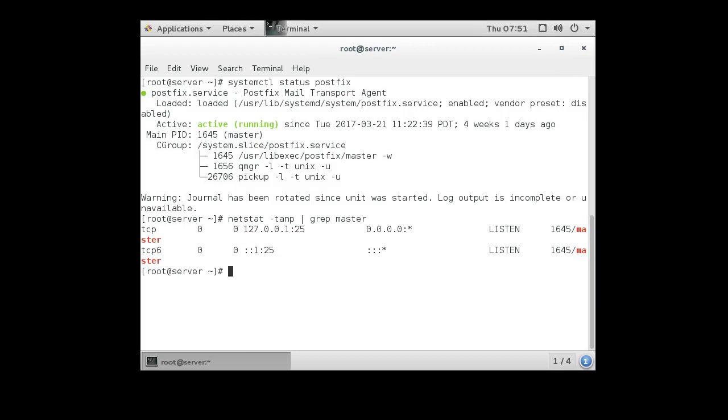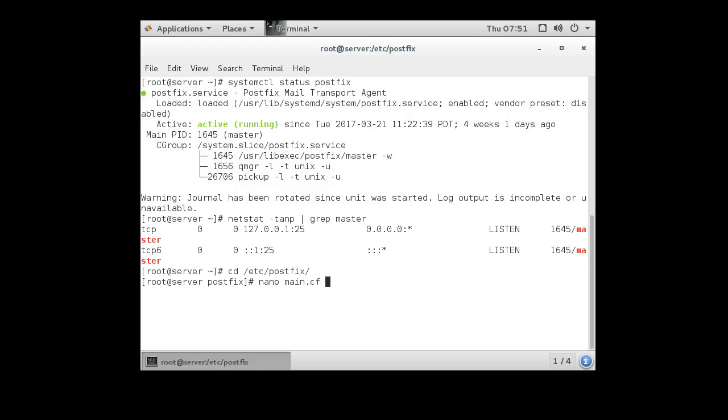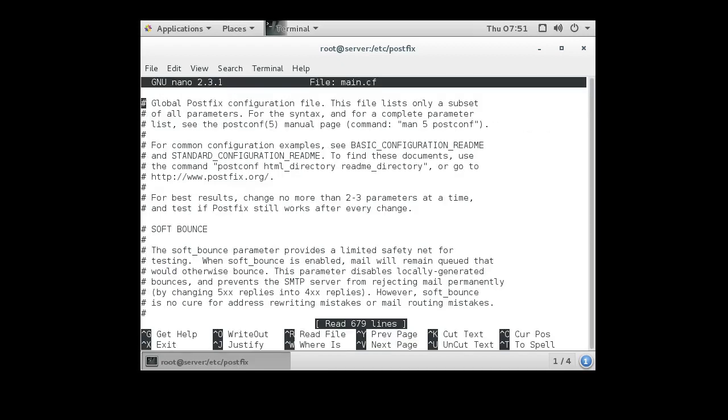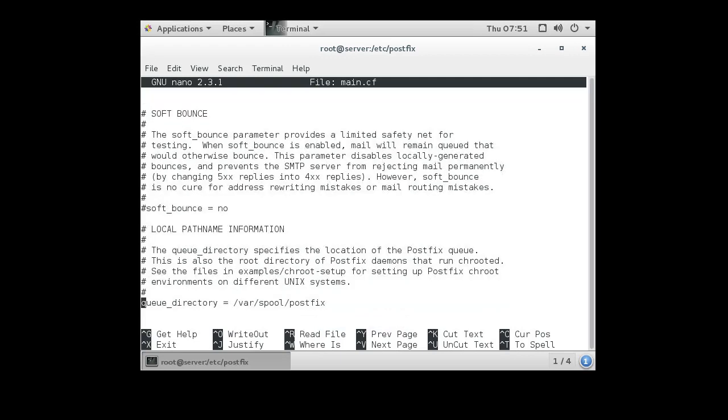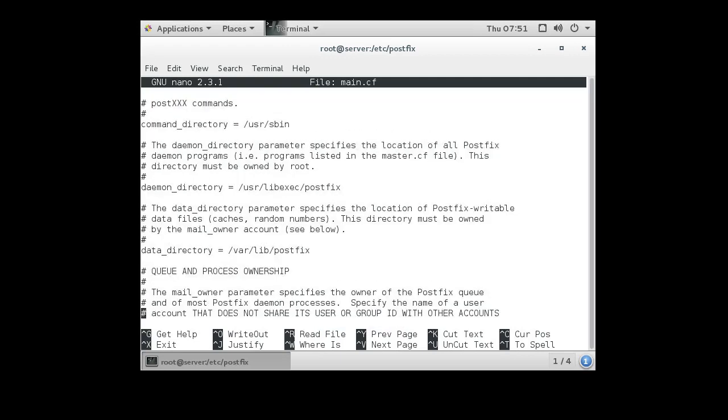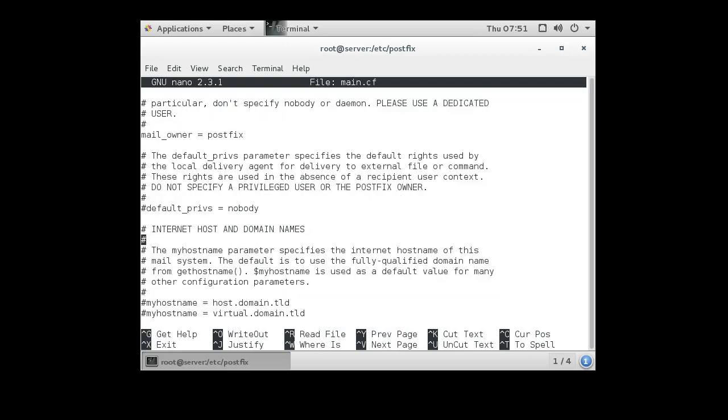I want to change it to listen to all my interfaces. So what I do is I go into the /etc/postfix directory and I do a nano on the main.cf file, and I scroll down where I can find out which interfaces it's listening to.